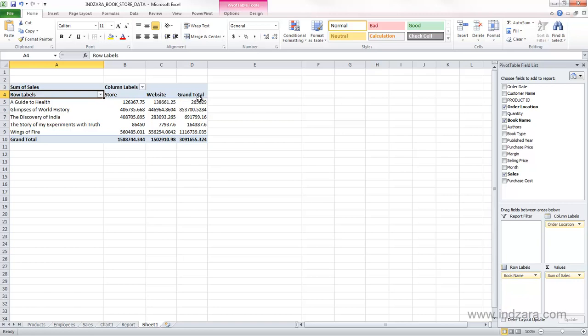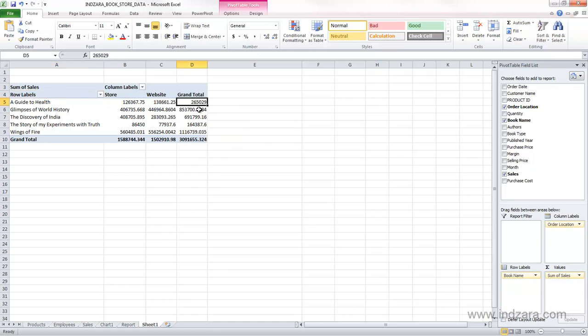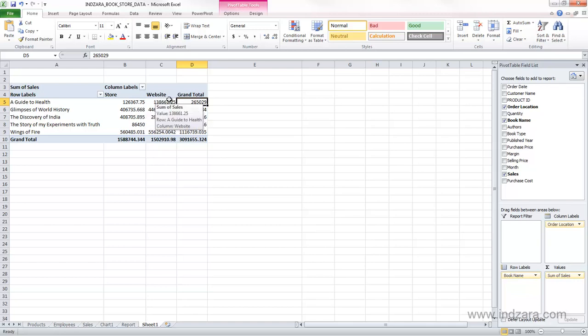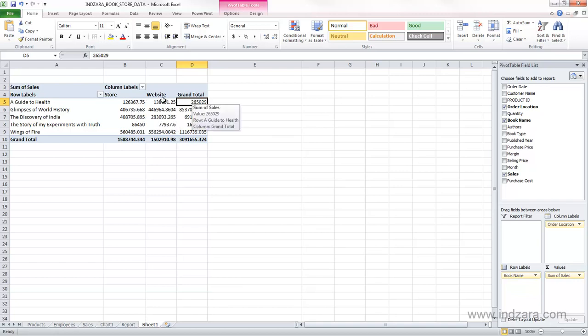So this total here represents the total sales for the book, a guide to health, which would be the sum of the website sales and the store sales, and website contributed this much, and store contributed this much, and the total is this. Similarly, for each book, we can know the total and also the breakdown between store and website.